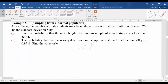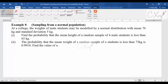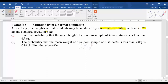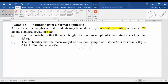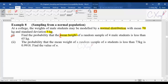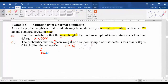Example eight, the last example for this part: you still see 'normal distribution with mean and standard deviation' — this talks about the population. They want the probability that the mean height (keyword: mean height — sample mean question) of a random sample of four male students is less than 65 — the answer is 0.0228. For part two: the probability that the mean weight (keyword: sample mean question) of a random sample of n students is less than 73 equals 0.9918 — find the value of n, which should be 16.